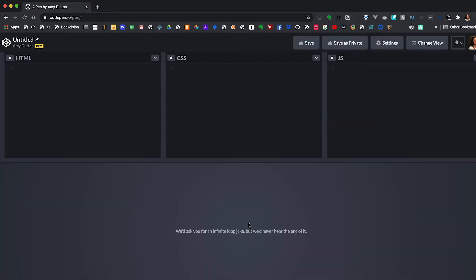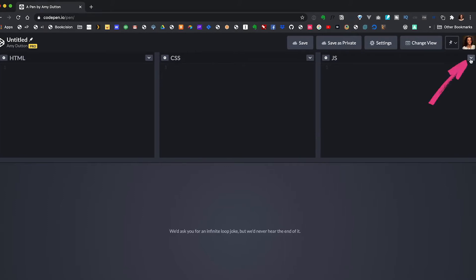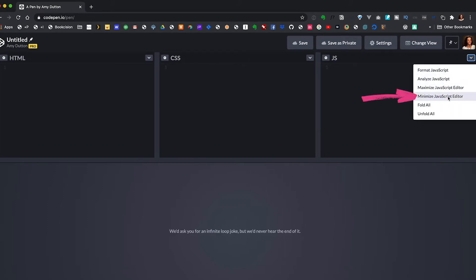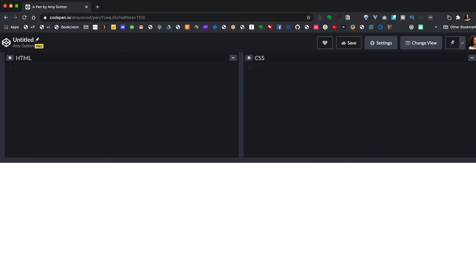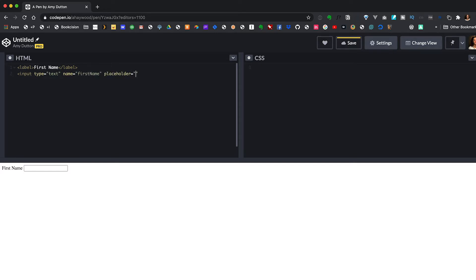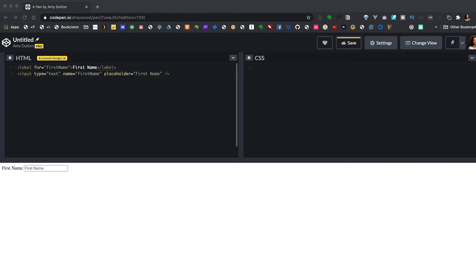For what we're doing we don't need JavaScript, so I'm going to click on the down arrow in the JavaScript section and select "minimize the JavaScript editor." Anytime I'm starting a new project I like to start with the HTML — that gives me something I can hang my styles on. In the HTML the first thing we need is a label and an input field. Then we want to make sure the browser knows that this label is for the first name. It doesn't look great but the elements are there.